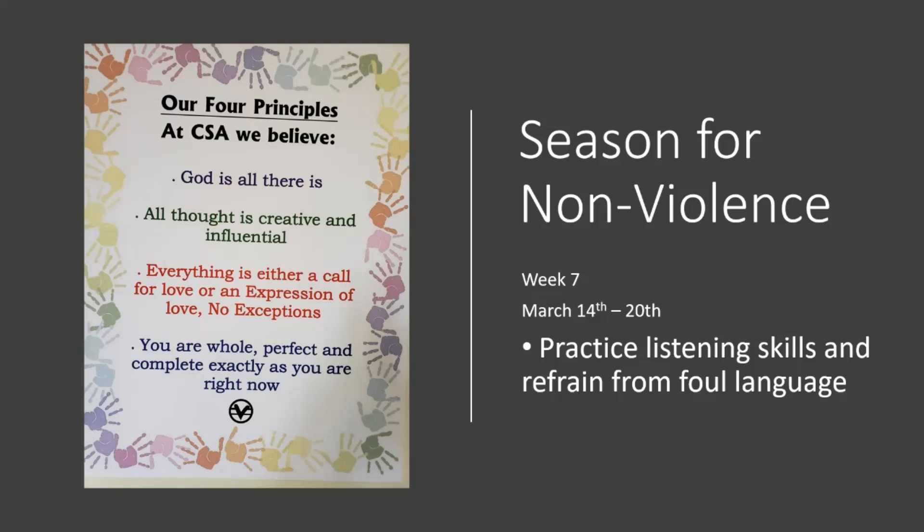All thought is creative and influential. Everything is either a call for love or an expression of love. No exceptions. You are whole, perfect, and complete exactly as you are right now.